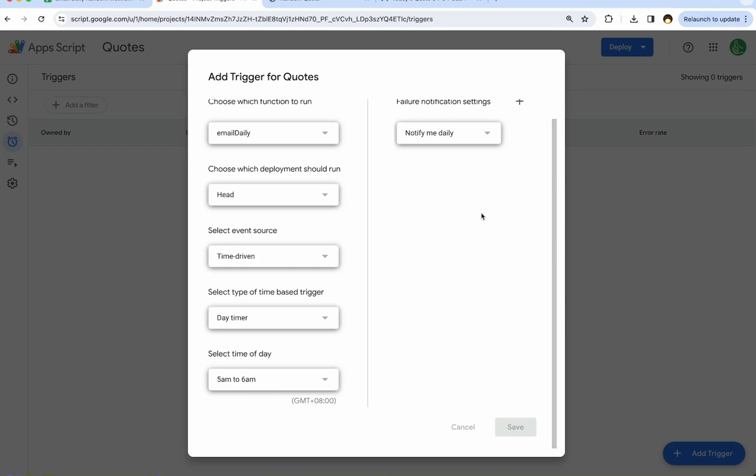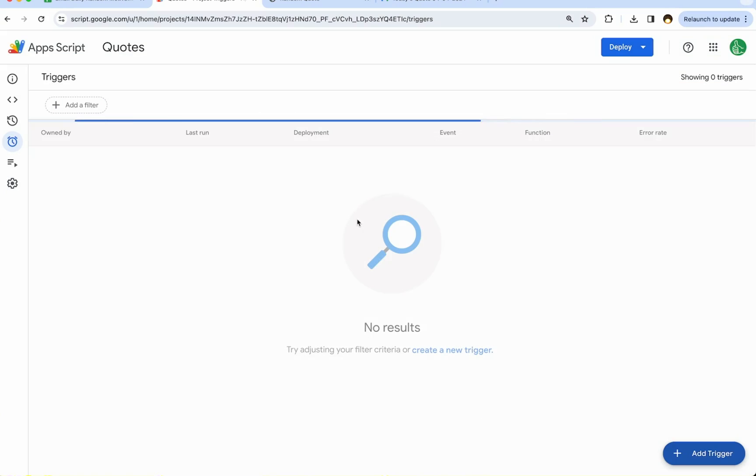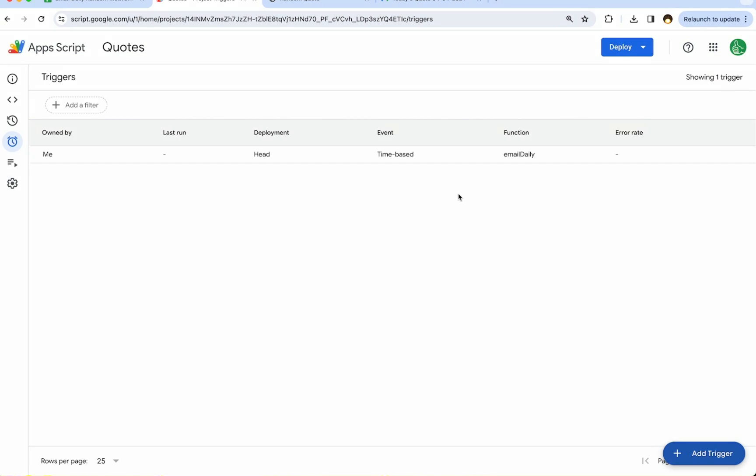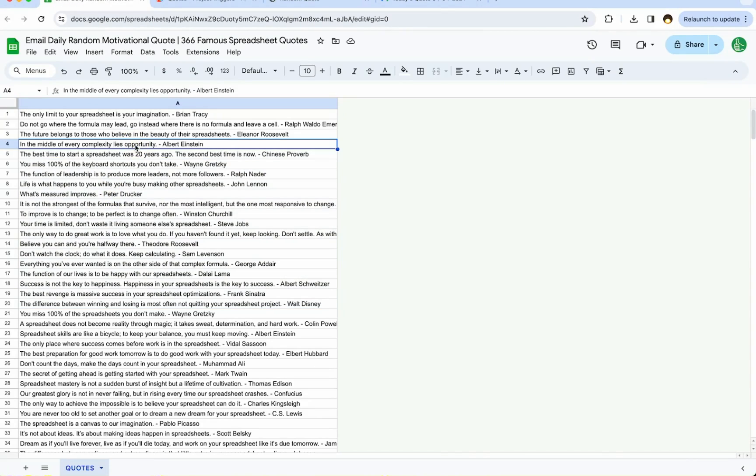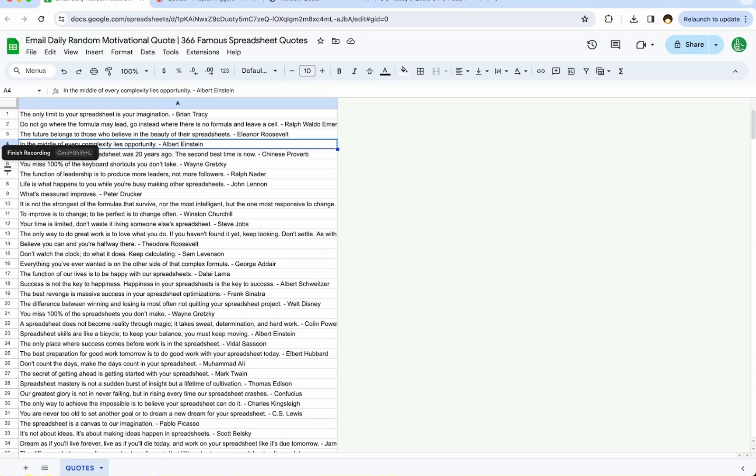And now I'll get an email every day giving me that motivational quote, a random one every day until I turn off this trigger. If you're looking for the code and the quotes as well, if you'd like the quotes, check out the sheet down below if you're on Better Sheets. If you're not on Better Sheets and watching this, go join bettersheets.co and get the sheet and the script all together. Everything all at once.